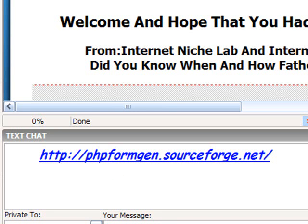So you might want to take that link there and open it in an outside browser and maybe bookmark it. And then any time you want to create a form, you just go to that link and that's where we're going to head here in just a second.